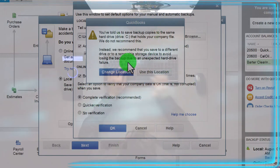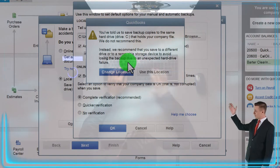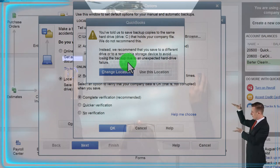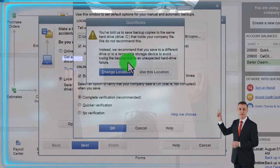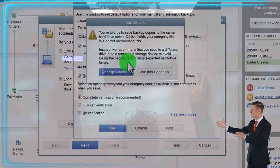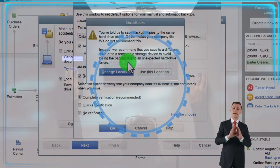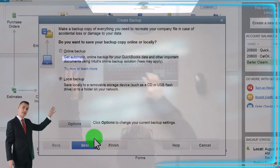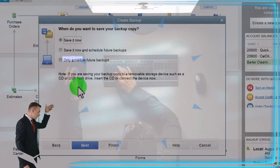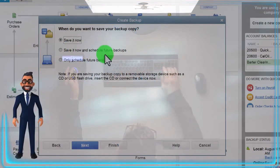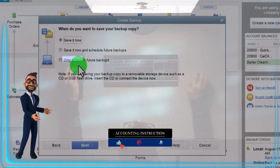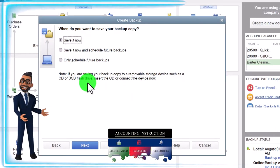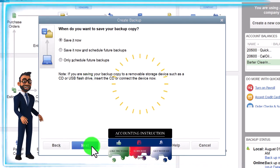QuickBooks gives a warning: you've told it to save backup copies to the same C drive that holds your company file. It recommends saving to a different drive or removable storage device to avoid losing the backup due to hard drive failure. For our practice purposes here, I'm going to click 'Use This Location' and proceed.